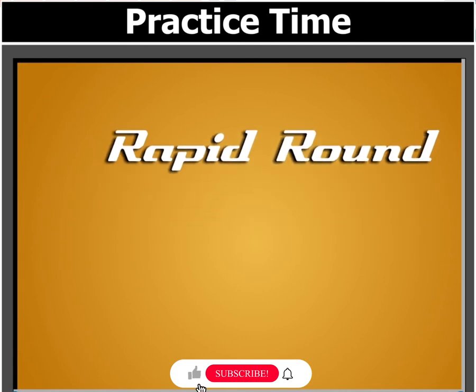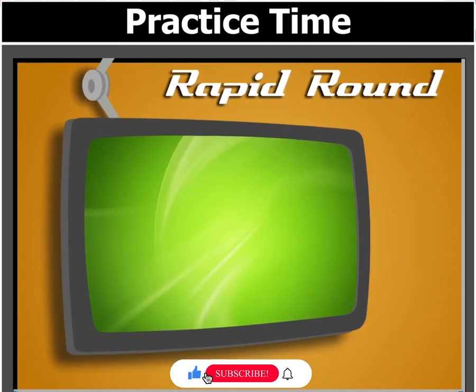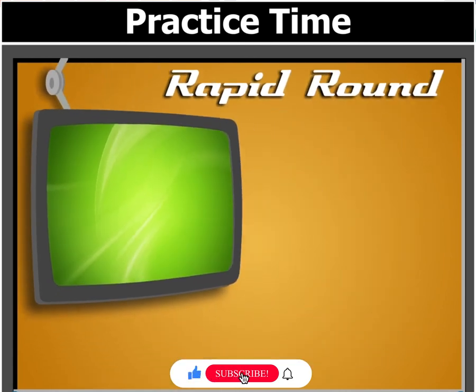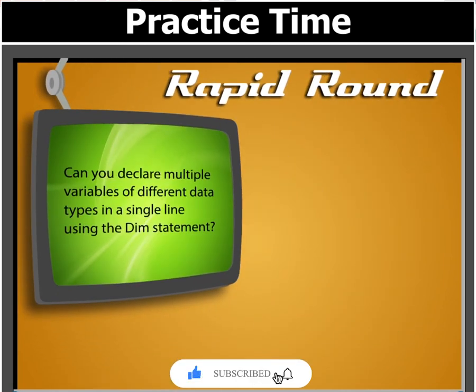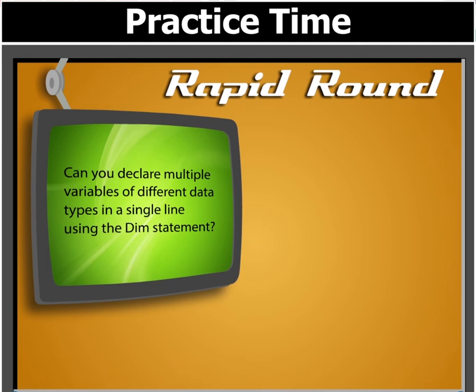Before we move on, let's answer this question. Can you declare multiple variables of different data types in a single line using the dim statement?